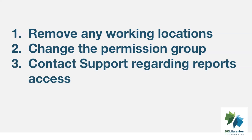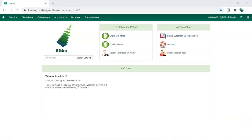Contact support if the staff member had access to view report output or use the reporter. If the staff member will not be using the account as a personal borrowing account, a local system administrator can use the patron deletion tool to delete the account.